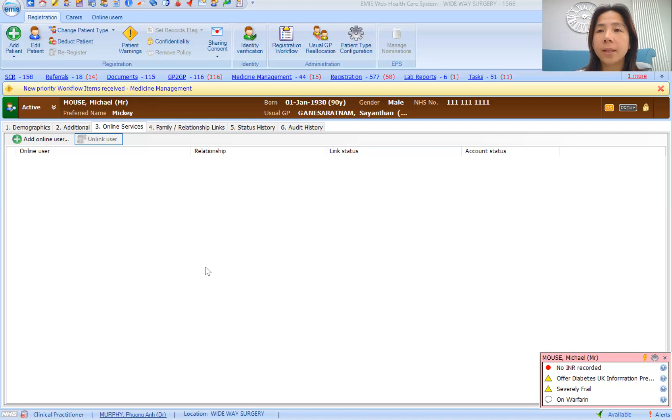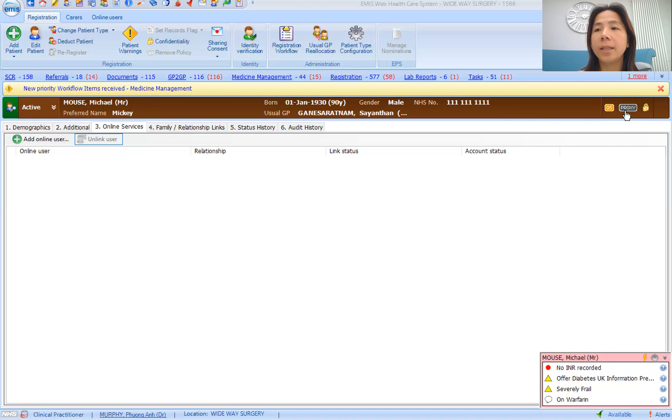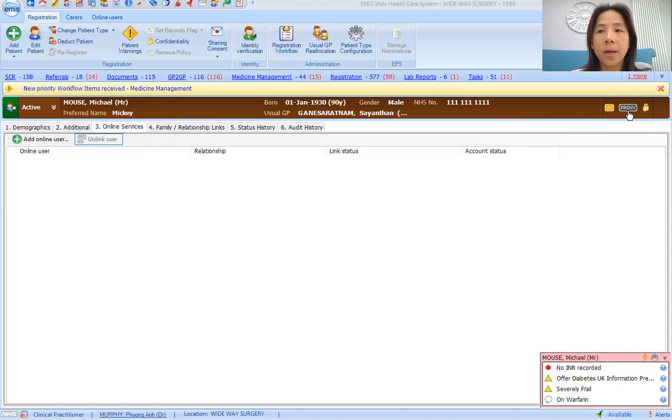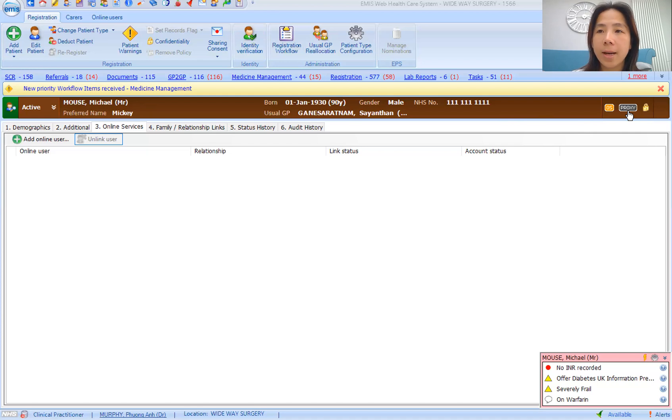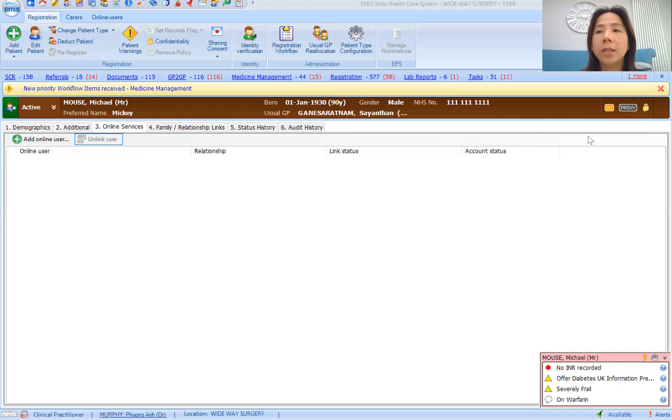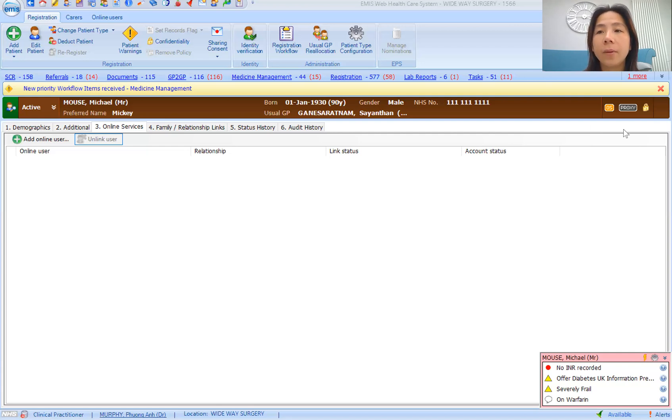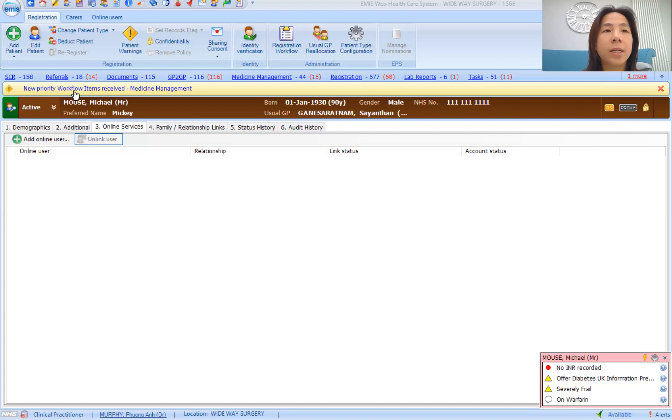I've got Mickey Mouse here, who's our dummy patient. You would note that on the blue ribbon, usually you will see these two icons. This one means online services, and if Mickey Mouse was a minor or had somebody caring for them, the carer or parent could become a proxy access user for this patient. Usually it would be black if they haven't got an online account, orange if their account is inactive, and green when they've got an active account and they're actually using it.